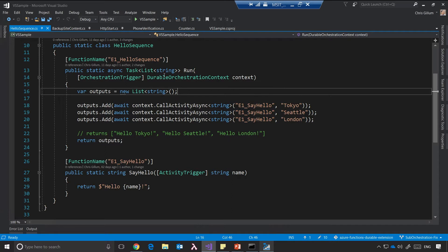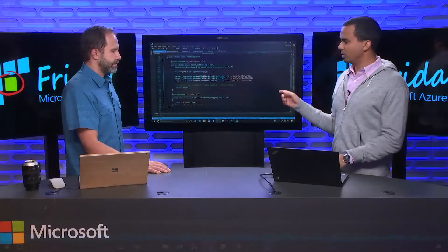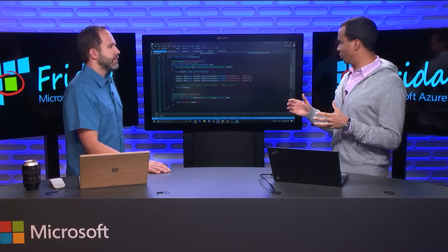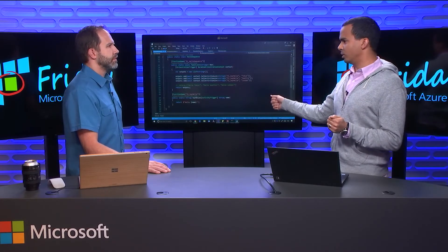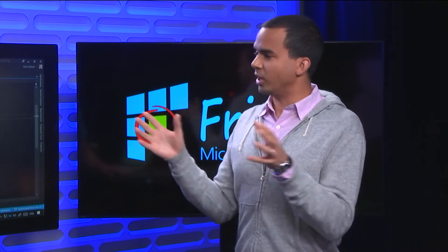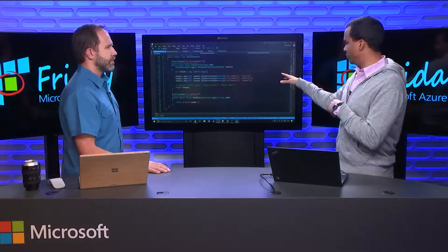You pass in some data, and then wait on that and get back some results. This is an illustration of how you can do sequential function calling. What's the difference between this and just making a method call? What's actually happening when you call call activity async is we're actually dropping a message into a queue. Some VM somewhere is going to pick up that message and execute the say hello function, process it, and return some value which then comes back onto another queue. So you get a scale-up — it may not happen on the same VM that your orchestrator function is running on.